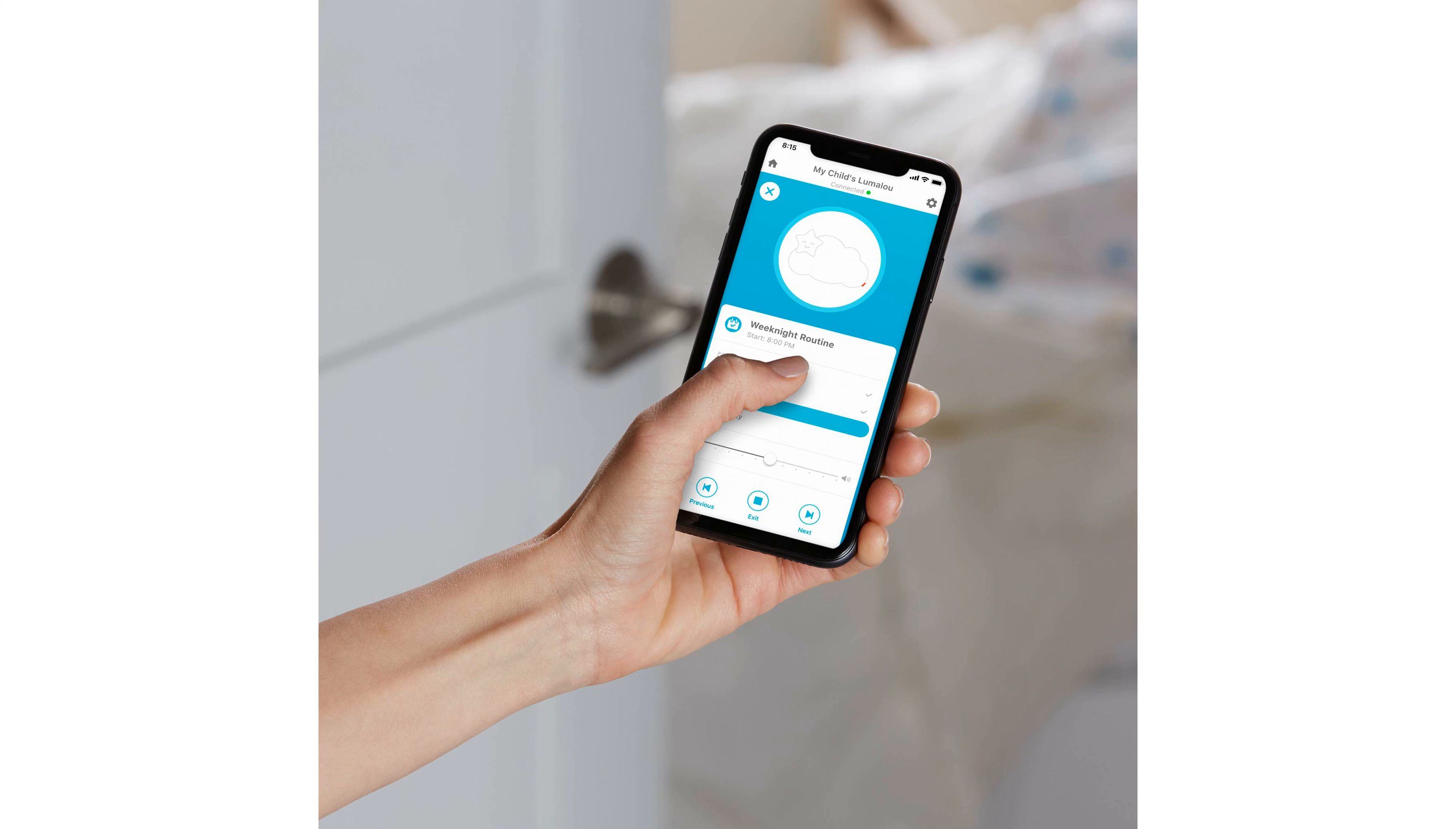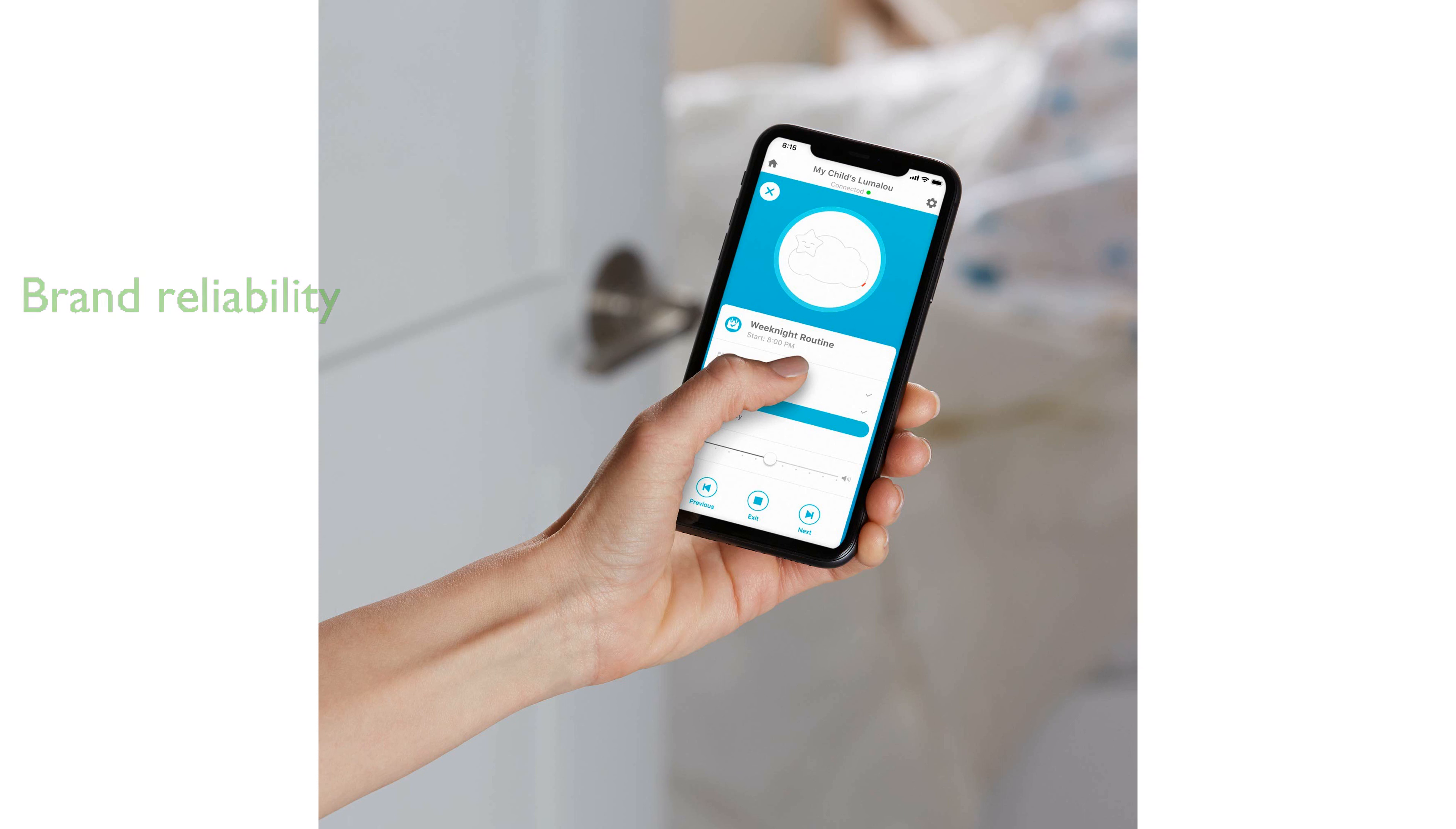As part of the Fisher-Price brand, this product guarantees reliability and effectiveness, making it a valuable addition to any household with young children.